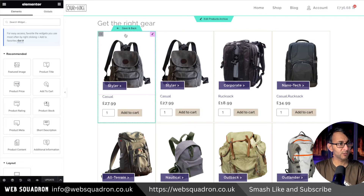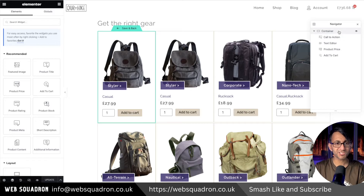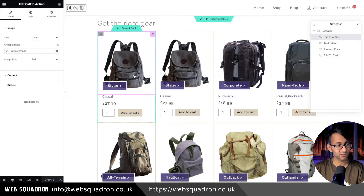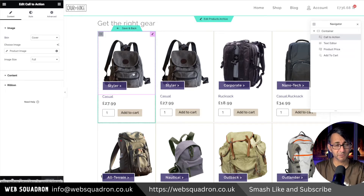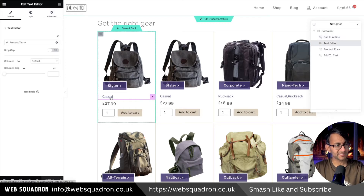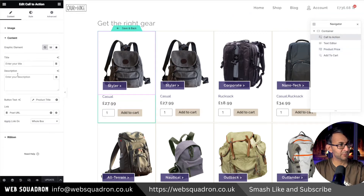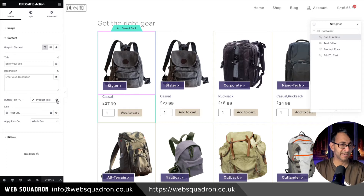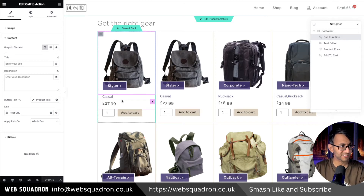We're going to go in and edit this template. If we just go to the navigator, this is literally just a container. I've used a call to action widget just to place an item here because I wanted to style it a certain way in case you want a zoom effect. I've got a text editor down here, the product price, and the add to cart. If I go into the content of the call to action, you can see there we have the product title.